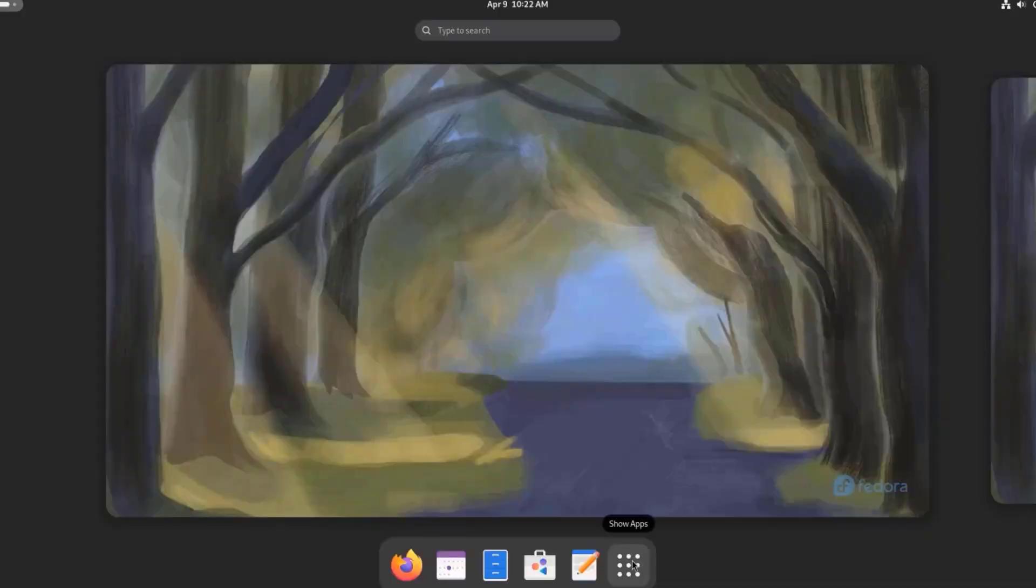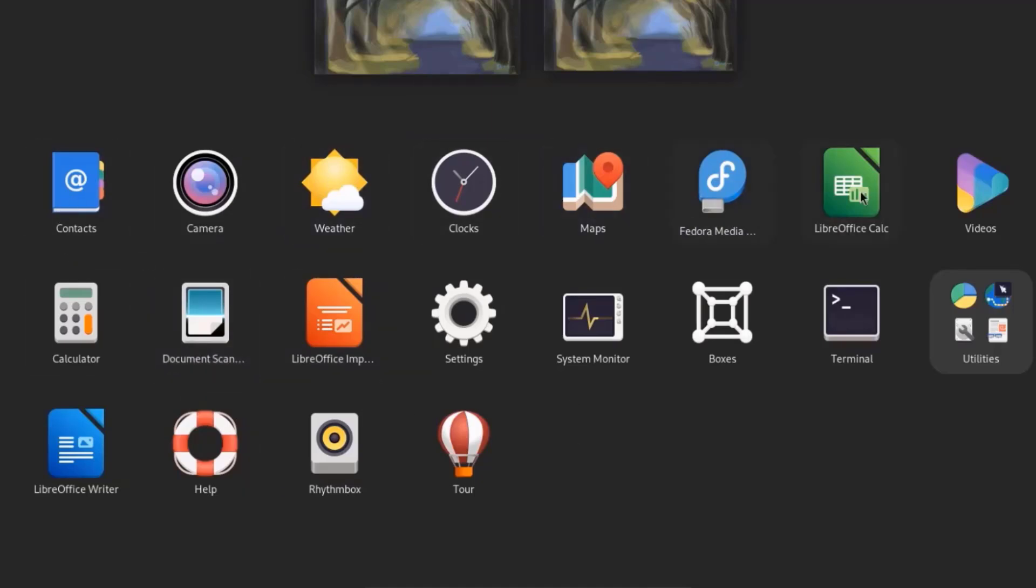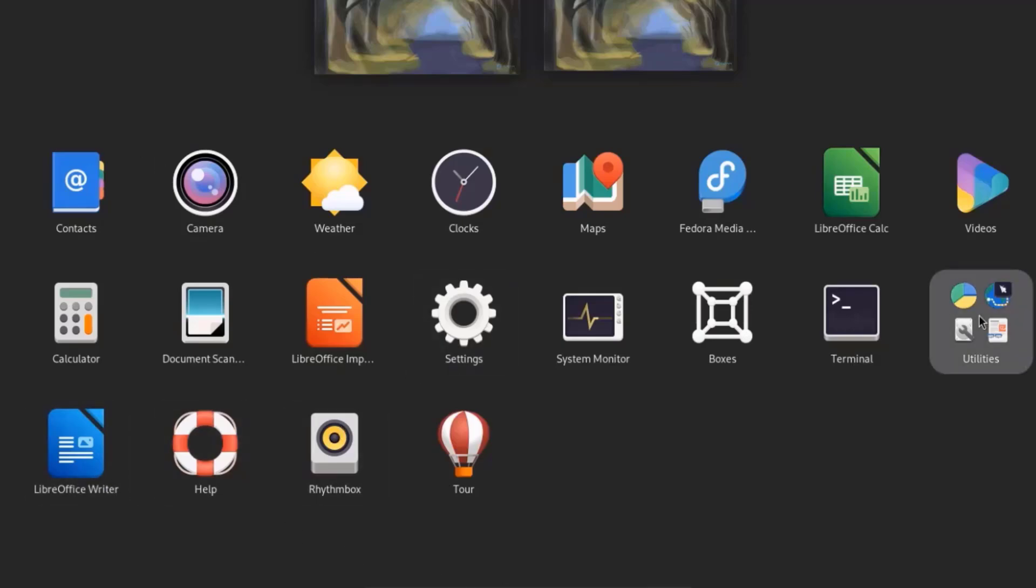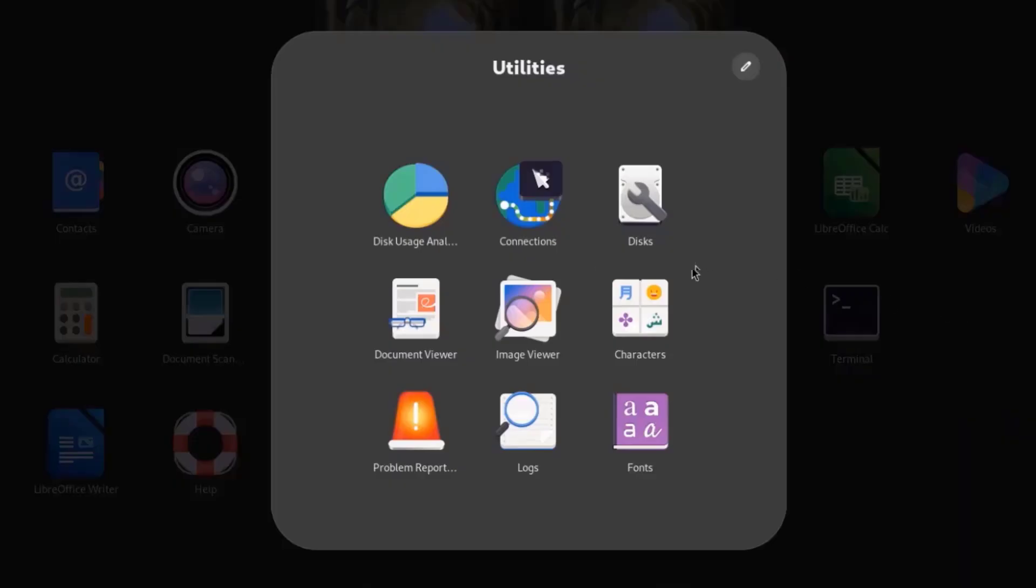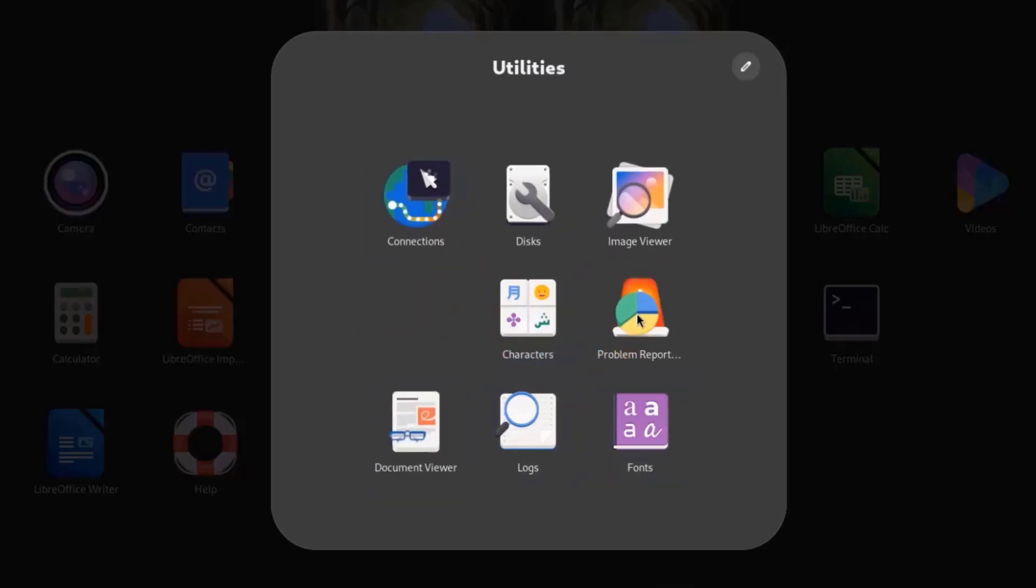I'm going to click on Show App. These are a list of the apps that I installed. There's LibreOffice Writer, Rhythmbox, there's Utilities. And you can move around these icons.